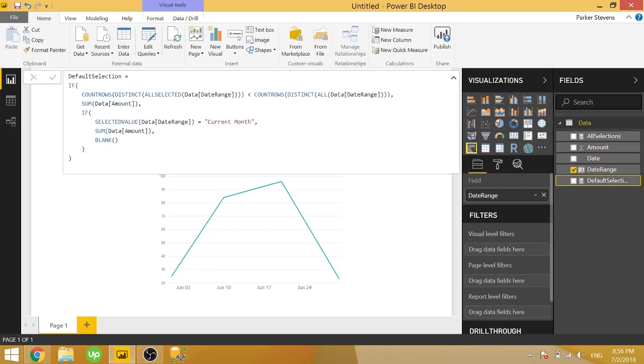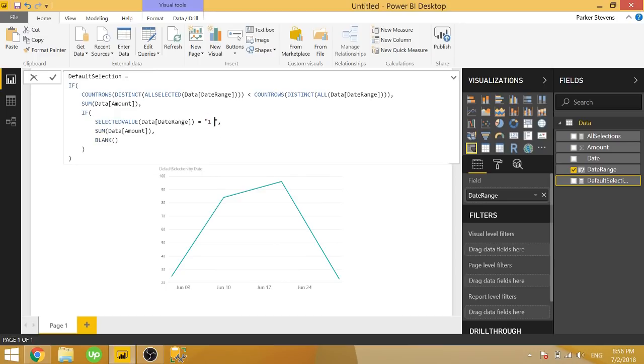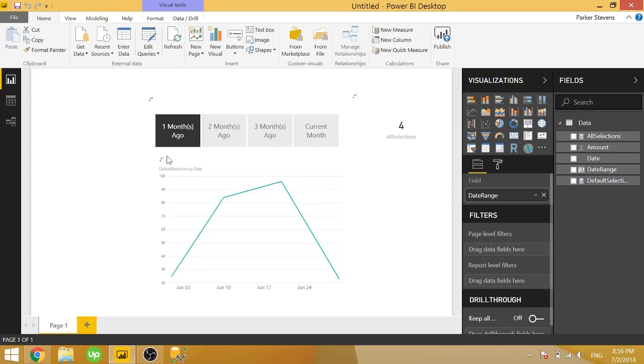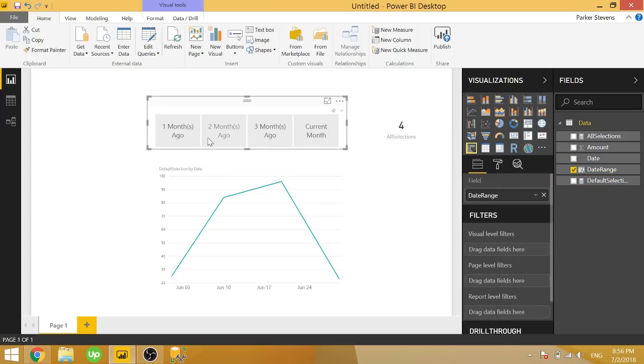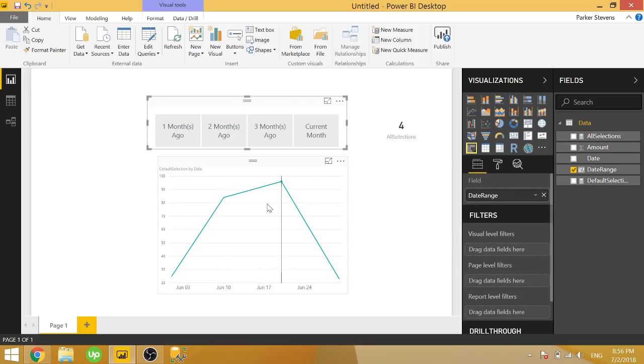And we can totally change this if we want. So let's say we want one month ago. That's what we want our default to be. So in case we get rid of this, we now have our June data instead of July.